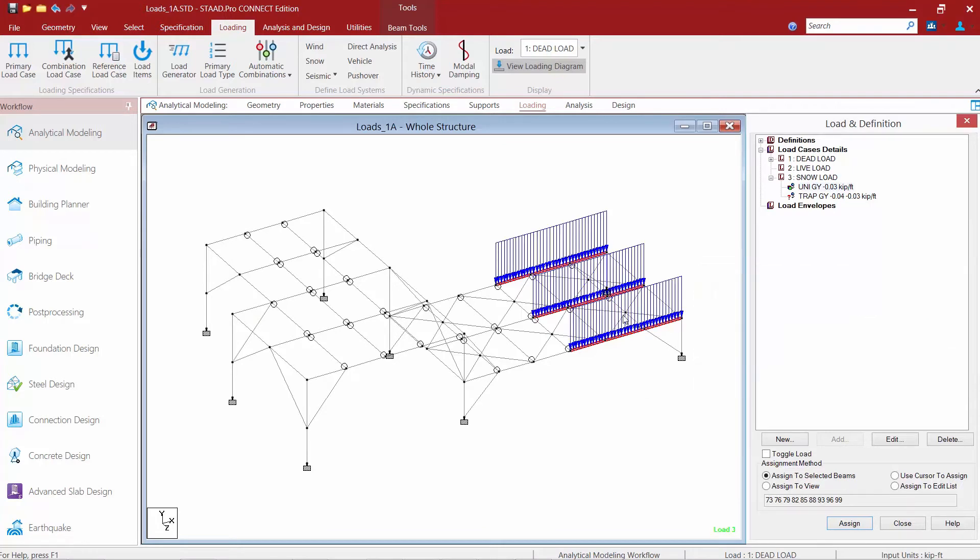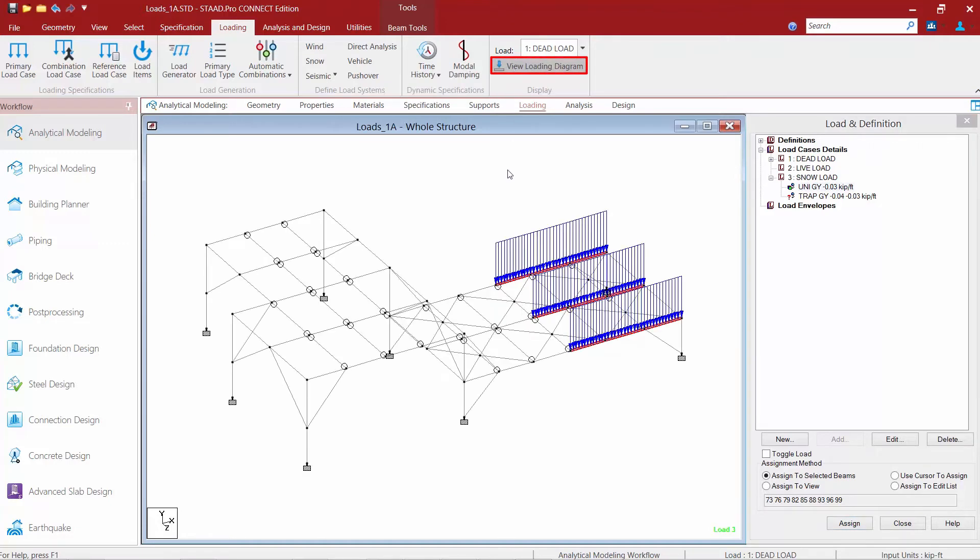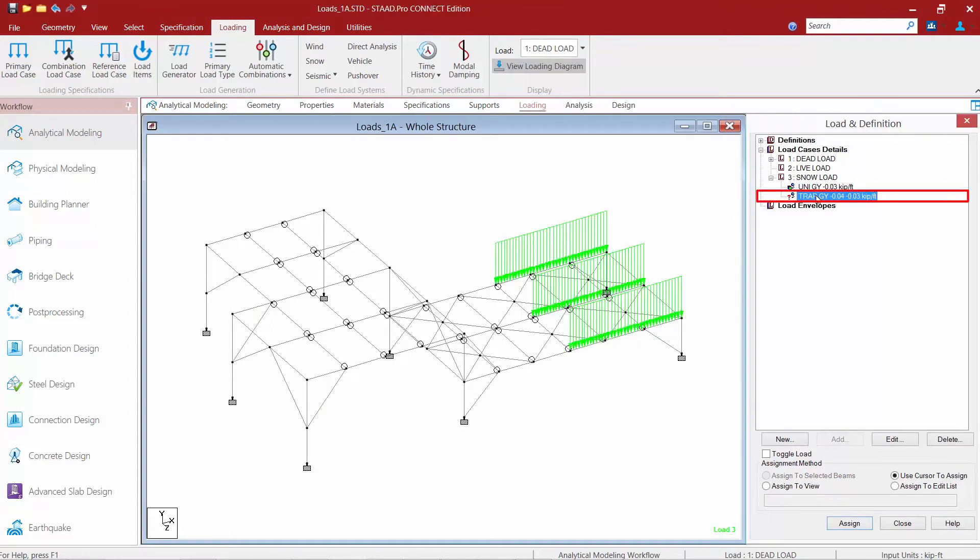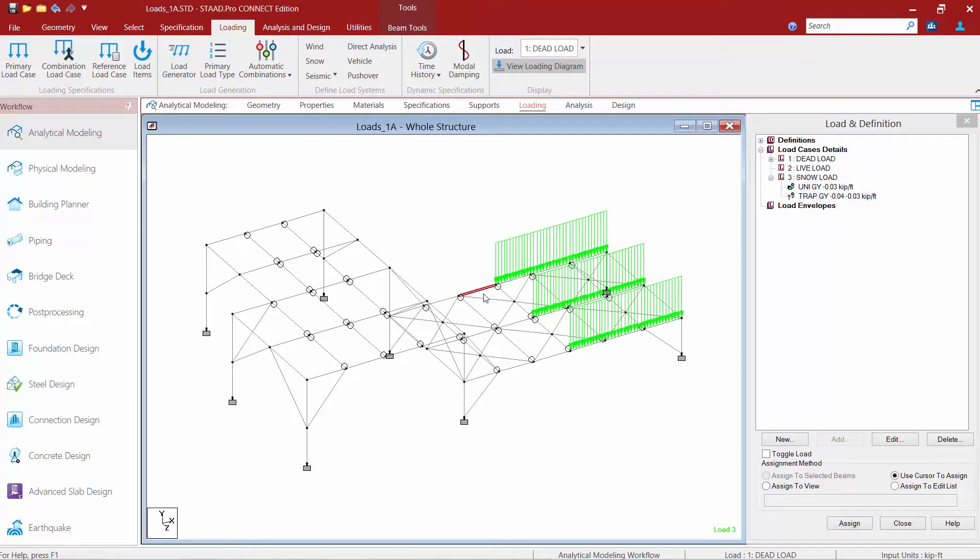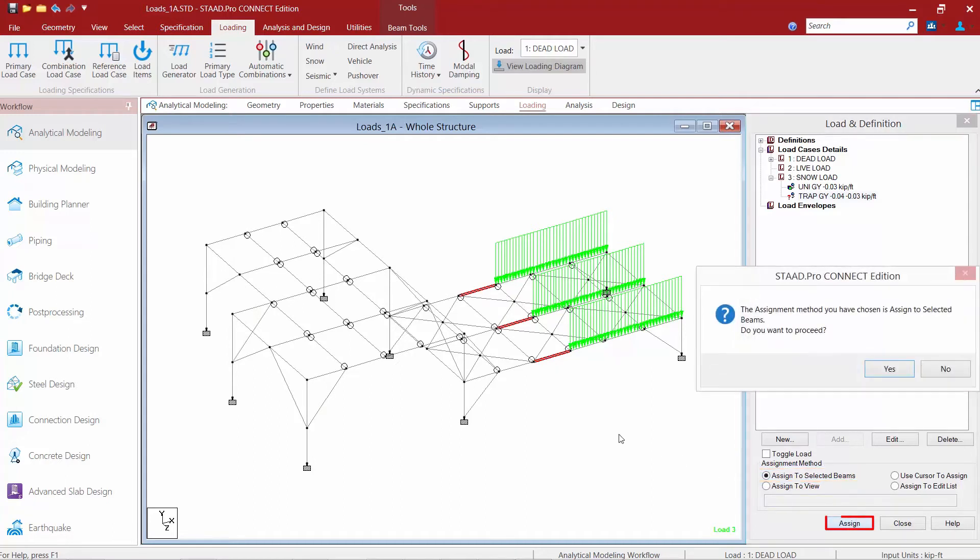Now if you don't see your load arrows appearing on screen make sure your view load diagrams icon is turned on. Let's go ahead and unselect everything and work on our trapezoidal load. So I'm going to highlight my trapezoidal load. Again I'm going to hold down my control key and select three additional members. Again I'm going to assign to selected beams and then we'll click the assign button.